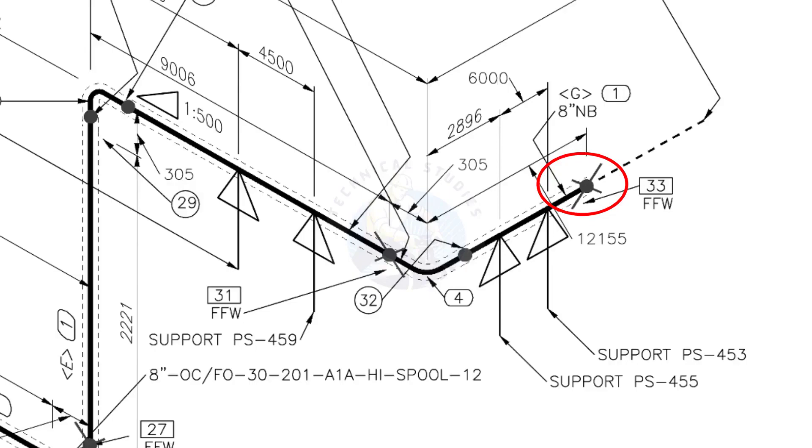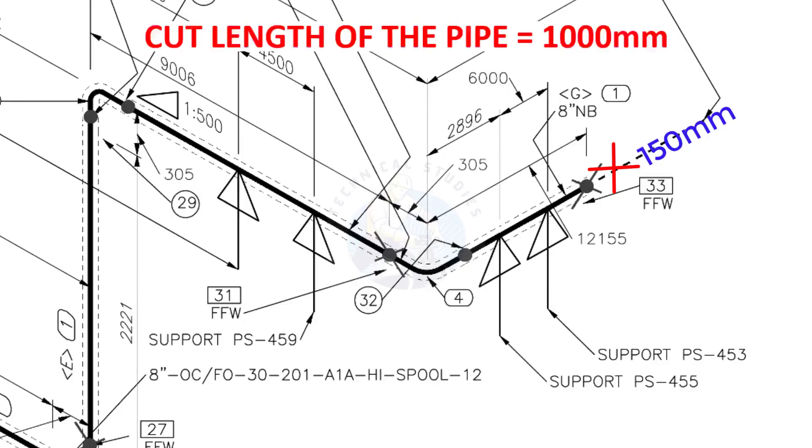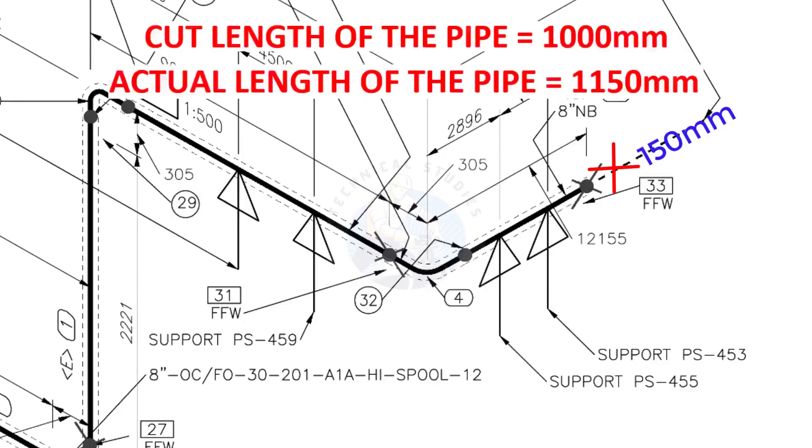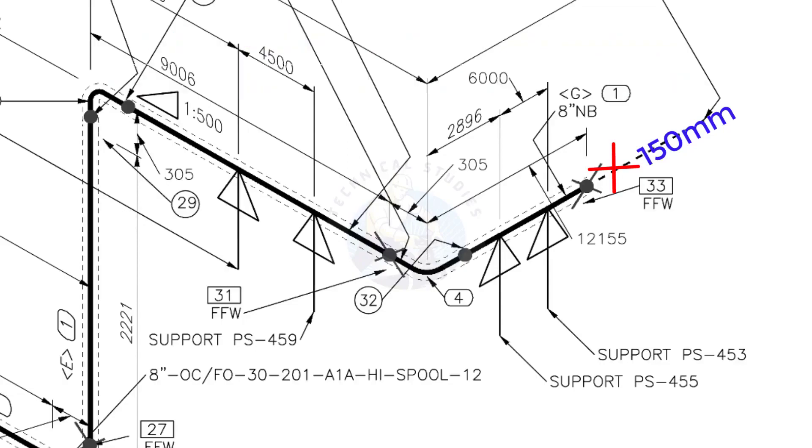During the fabrication, you need to add 150 millimeters extra to the cut length of the pipe. Assume that the actual cut length of the pipe is 1000 millimeters. But you will cut a 1150 millimeters long pipe. This extra length is for field variations and adjustments. We had initially read this instruction in the beginning.